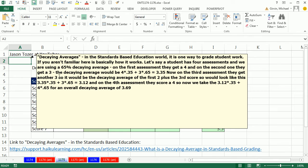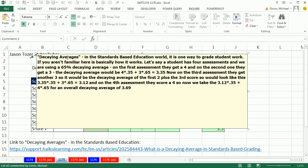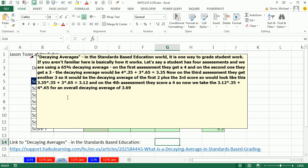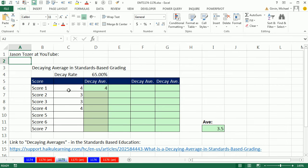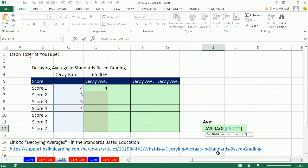In this video, we want to talk about decaying averages. And this comes from a teacher who was concerned with decaying averages based on standards-based education. And here's how it works. Actually, I'm going to hide this for a second.